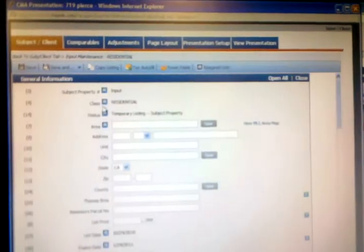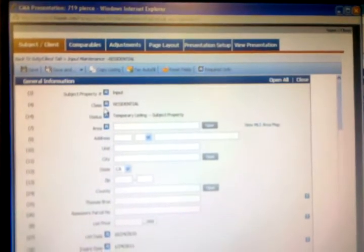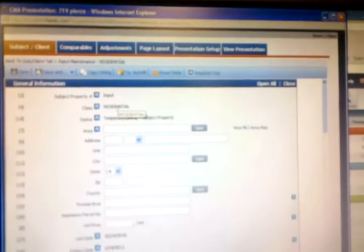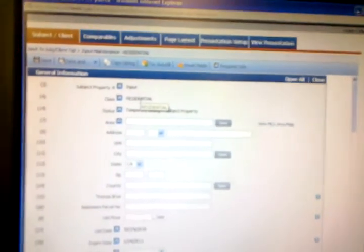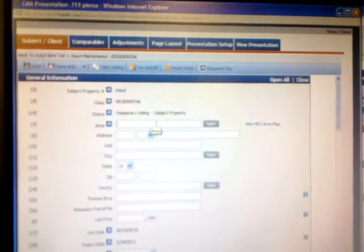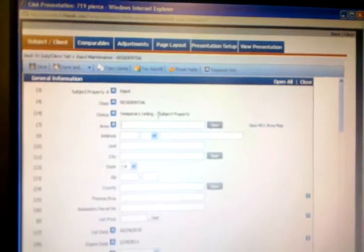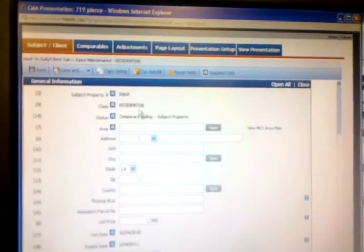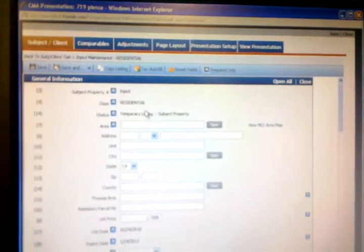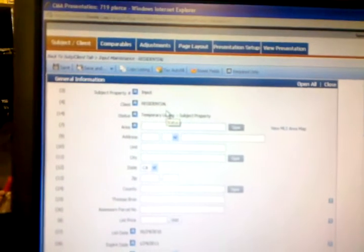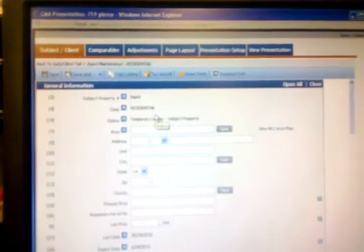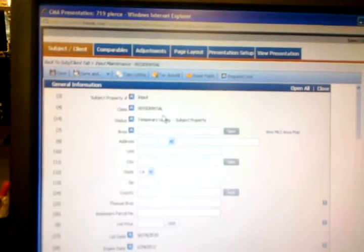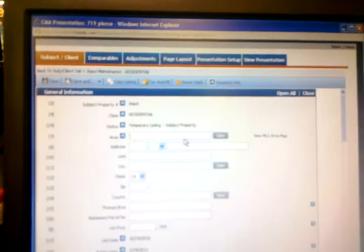But here, for your information, normally the CMA will be done before even the listing. Before you get the listing you are going to show the seller, let's say for instance you have a seller. The seller says hey, why don't you estimate my property, how much? So it's before the listing. And if so, then you just use the temporary listing. And also if so, you won't have any chance to get an MLS number yet because you don't even get the listing yet.